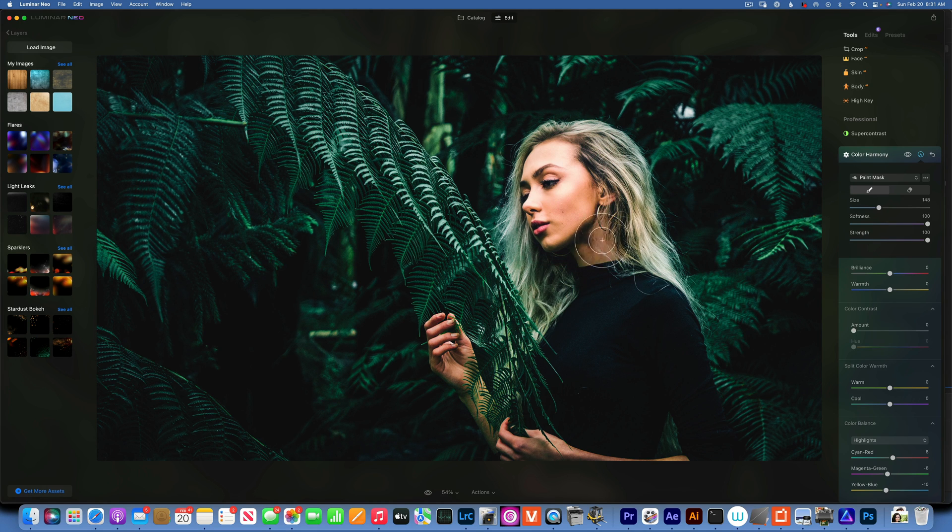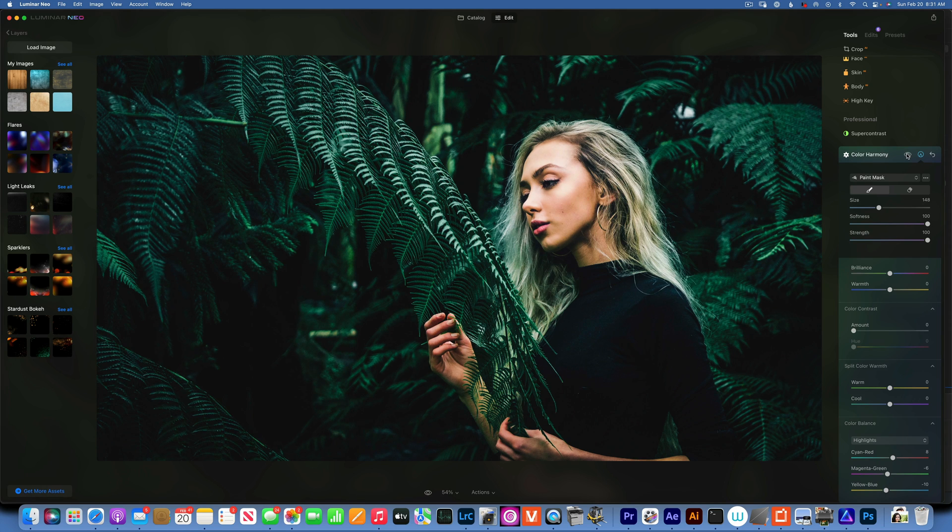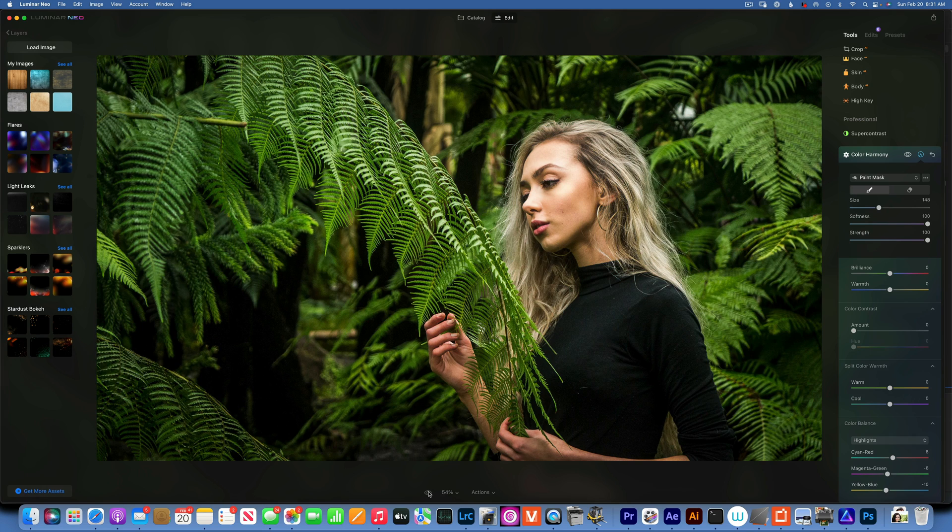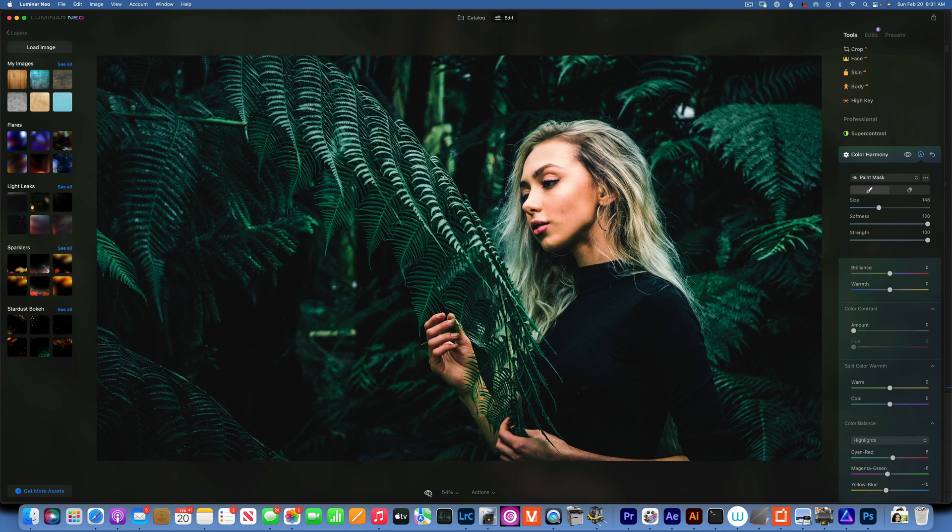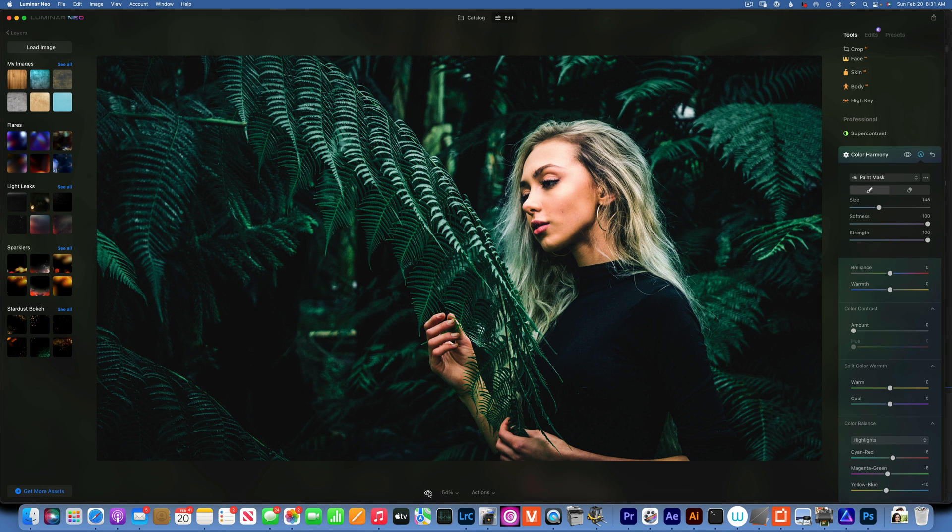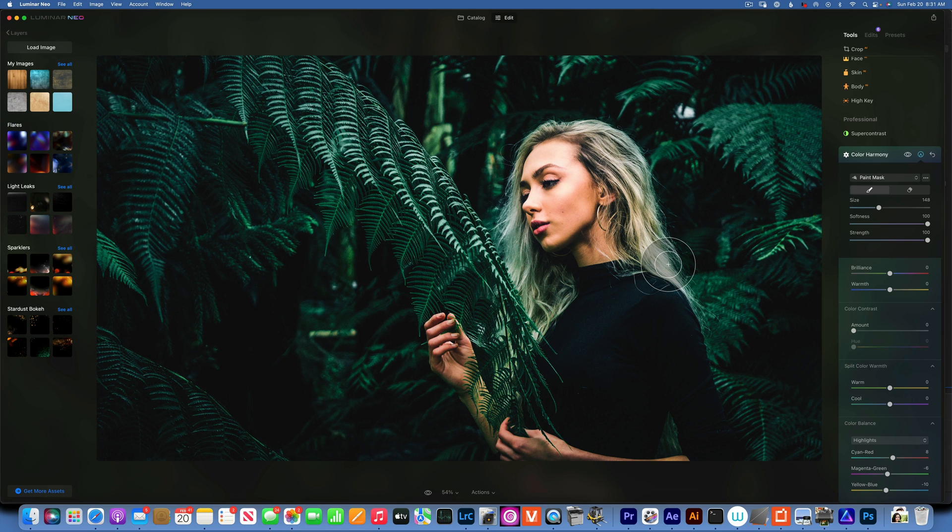So this is before and after. This is our before and after, before and after. This is how I would edit these moody greens.